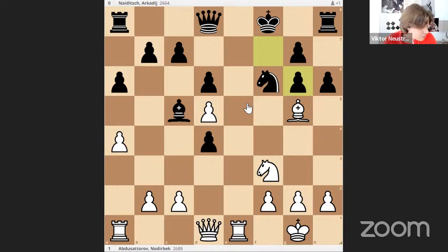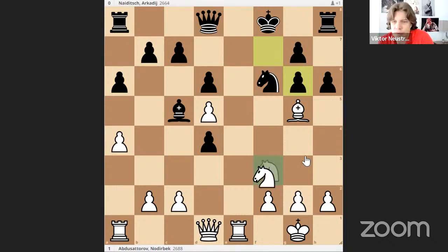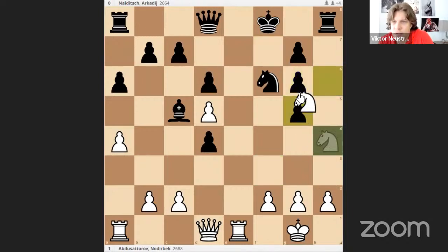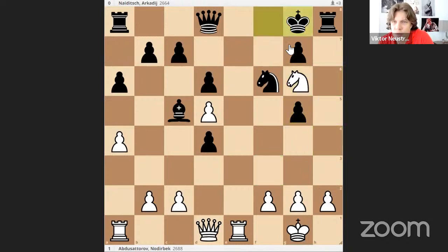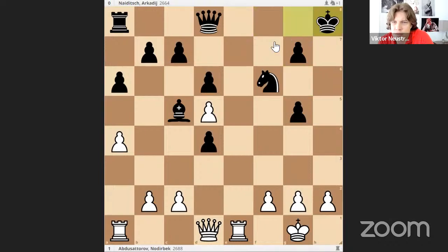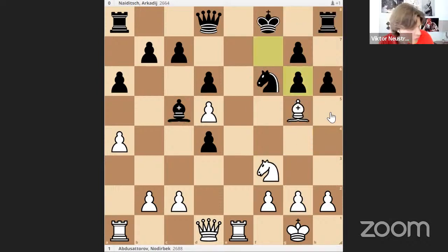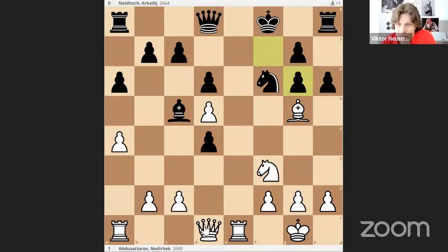Queen e2. Knight h4 — well, I think knight h4 is a blunder. I don't believe there is enough compensation. You take here, king g8, then what? You have to take on h8 but I think black's position is okay — two minor pieces, d5 is a weakness now. So knight h4 doesn't work. Queen e2 instead — probably this is what you have in mind. Knight e6 is coming, but let's say king g8.